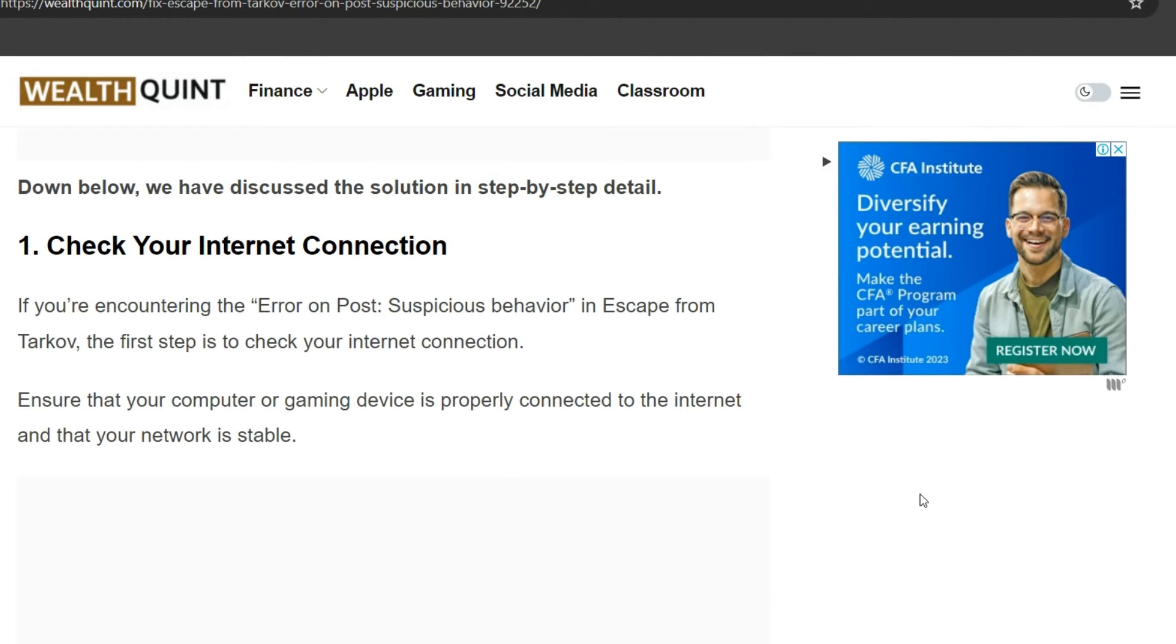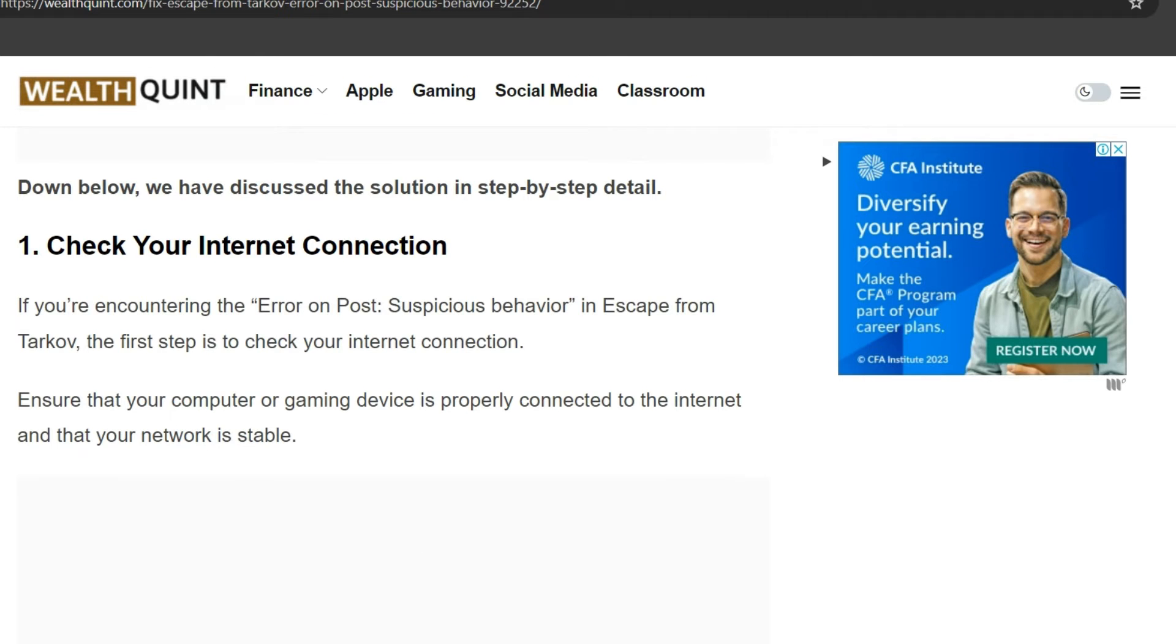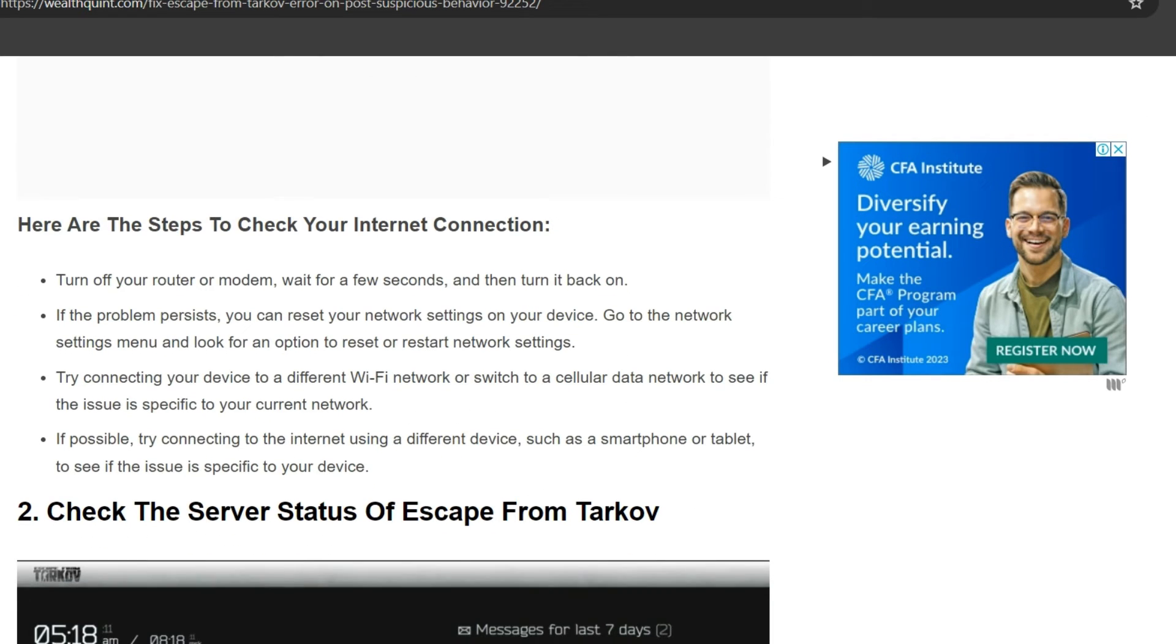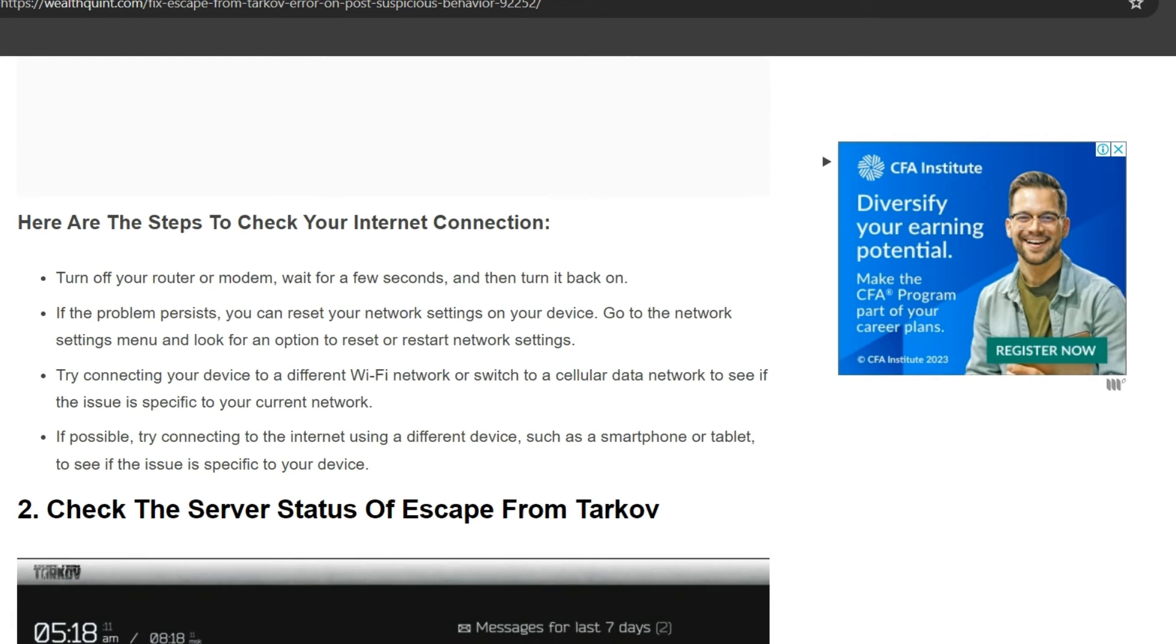Check your internet connection. If you are encountering the error on post suspicious behavior in Escape from Tarkov, the first step is to check your internet connection. Ensure that your computer or gaming device is properly connected to the internet and that your network is stable. Here are steps to check your internet connection: turn off your router or modem, wait for a few seconds, and then turn it back on.